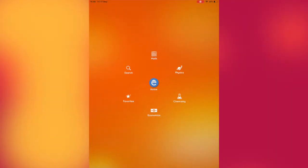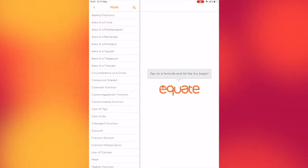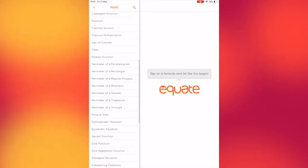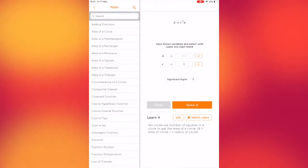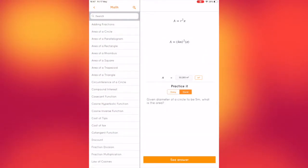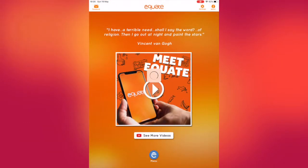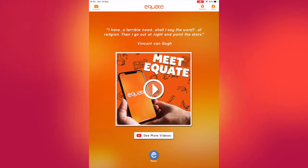Equate Formula Solver is a unique application that contains over 400 different formulas that could be used in Maths, Physics, Chemistry and Economics. An account is required to set up an active profile where the user is greeted by a vibrant opening screen that is easy to navigate.